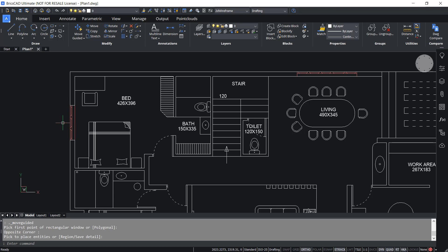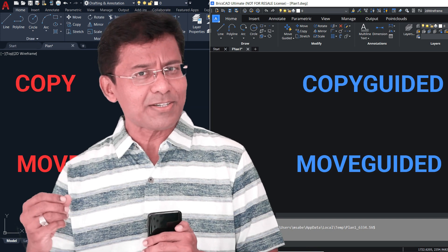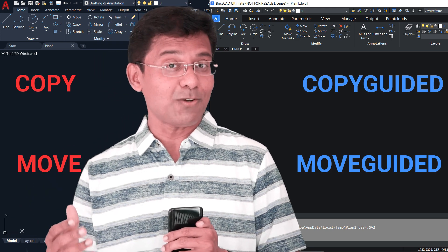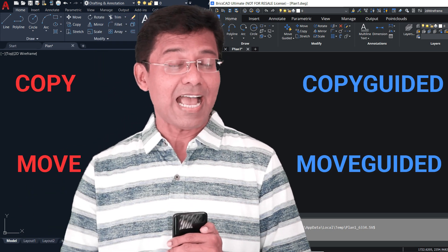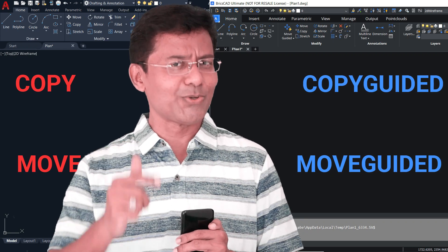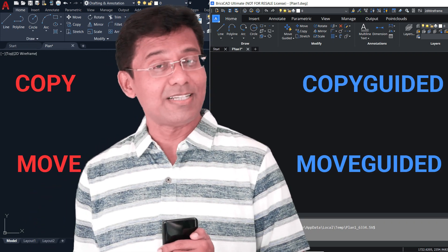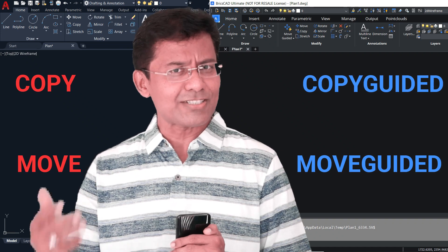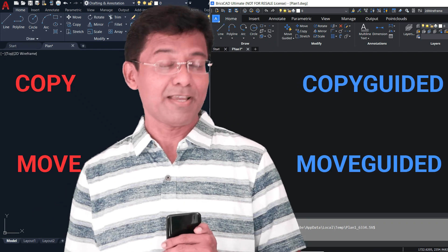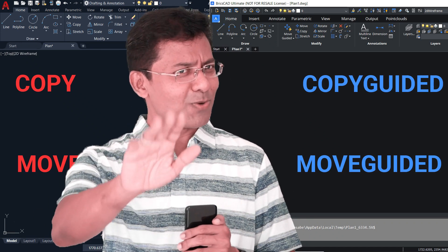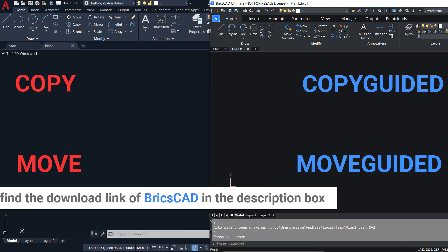Hence copy guided and move guided in BricsCAD are far more advanced than the standard copy and move commands, using which you can save a lot of time and effort. They are truly smart, isn't it? So feel free to install a 30-day trial version of BricsCAD software and explore these features on your own. Until I catch you in the next video with another interesting and informative topic. Bye bye and take care, thank you so much for your time.